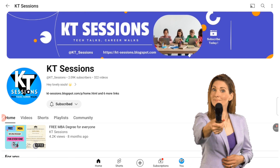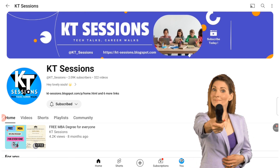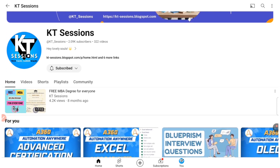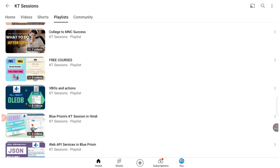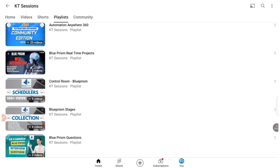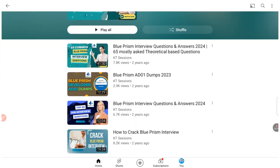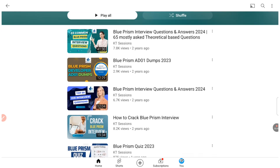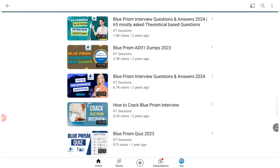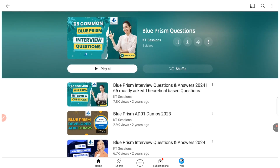We have already posted some videos on interview questions, you can check out these on our playlist. This is the Blue Prism questions playlist — we have five videos. The first video contains 65 mostly asked theoretical based questions, another video contains 60 job interview questions, and we also have some questions as a Blue Prism quiz, and one more video on how to crack the Blue Prism interview. That video contains a lot of suggestions and interview experience as well.